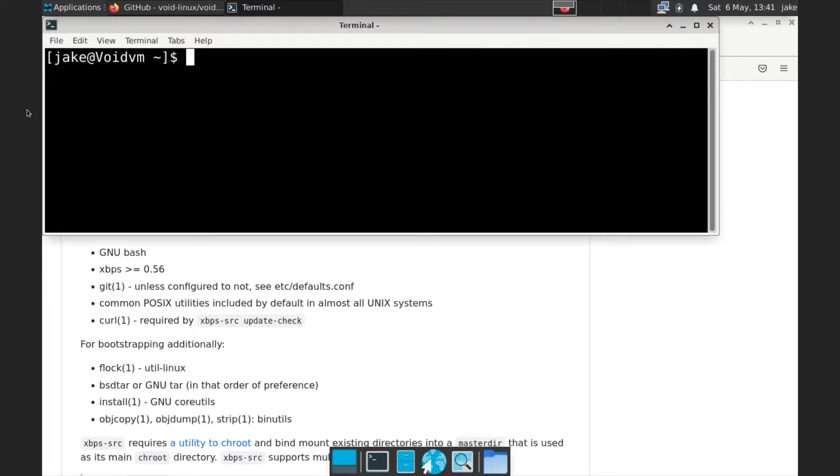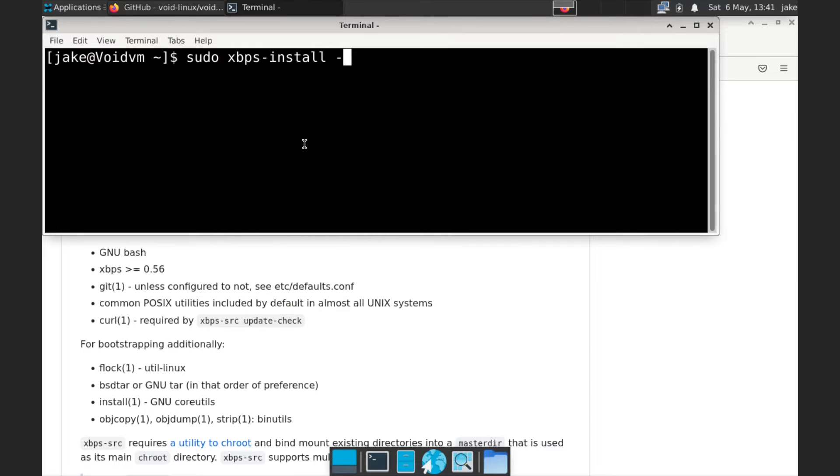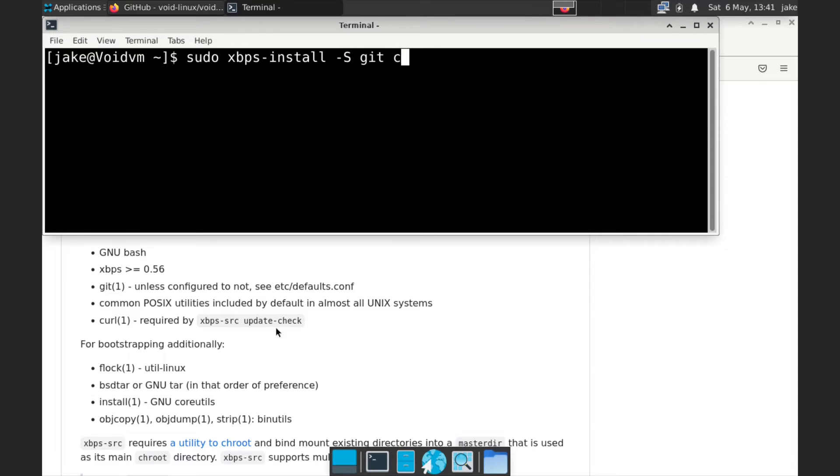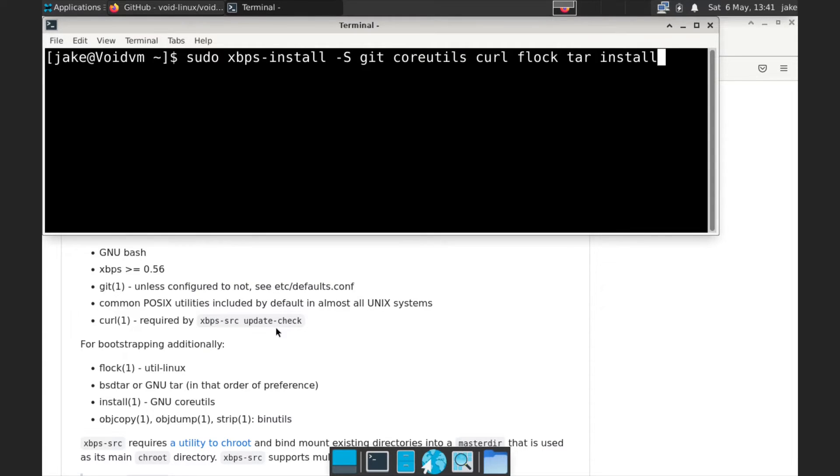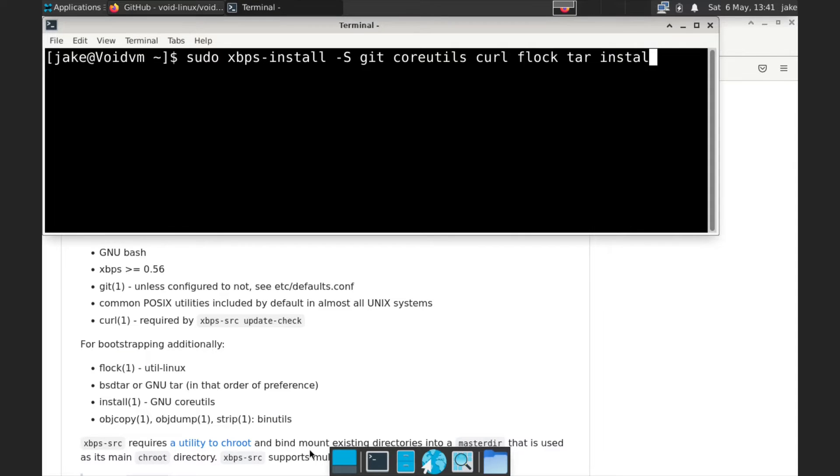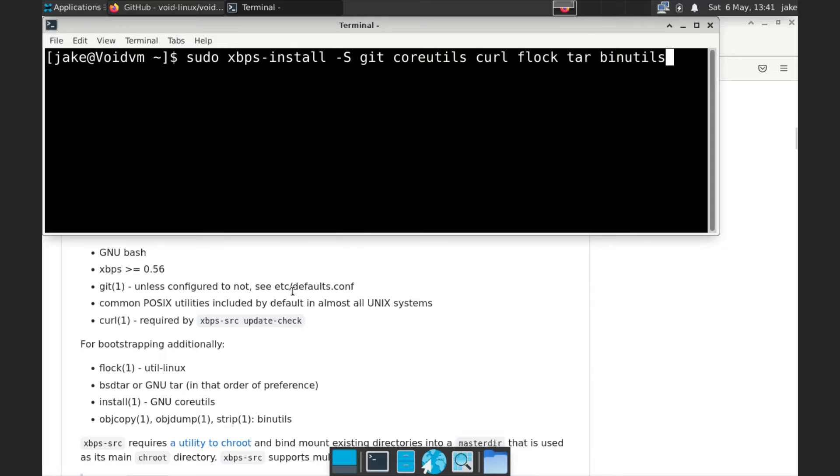So first thing we want to do is we want to make sure we have all of our dependencies installed on our system. So this is a fresh install of Void XFCE, so I'm not quite sure what all is on it. So let's just go ahead and do a sudo xbps-install and we're going to do dash s. And I know we have bash and I know we have xbps. I don't know if we have git, so let's go ahead and install that. I'm pretty sure we probably do, but let's do coreutils as well. And we're going to do curl and then we're going to do flock. We're going to do tar and then install. Oh, that's in the coreutils. We're going to do objcopy, objdump, strip, binutils. So let's do binutils. So that should be it.